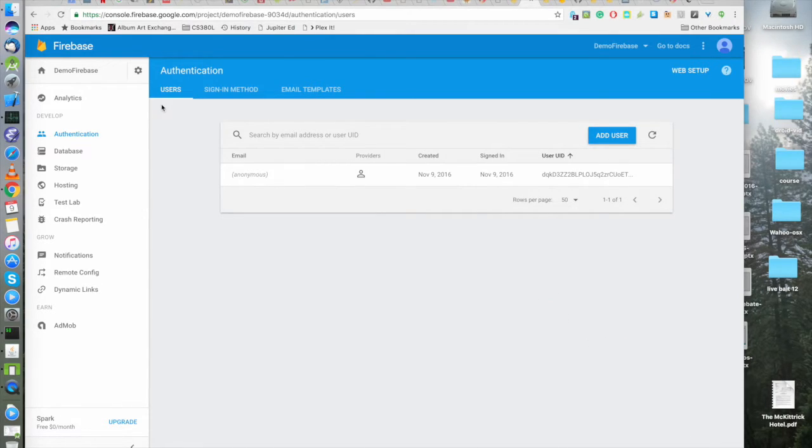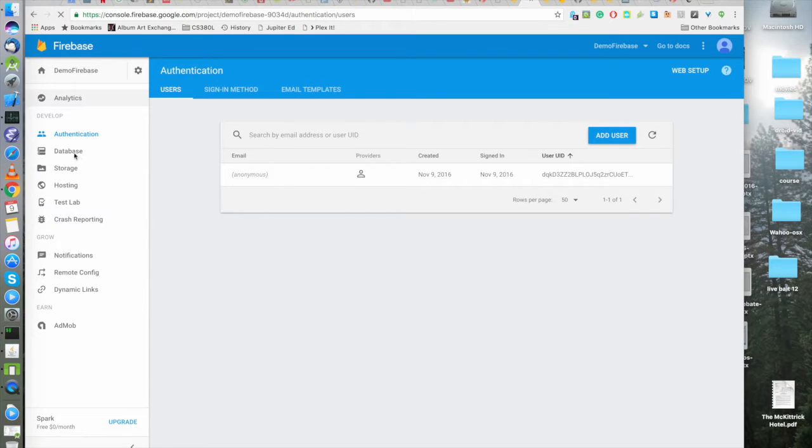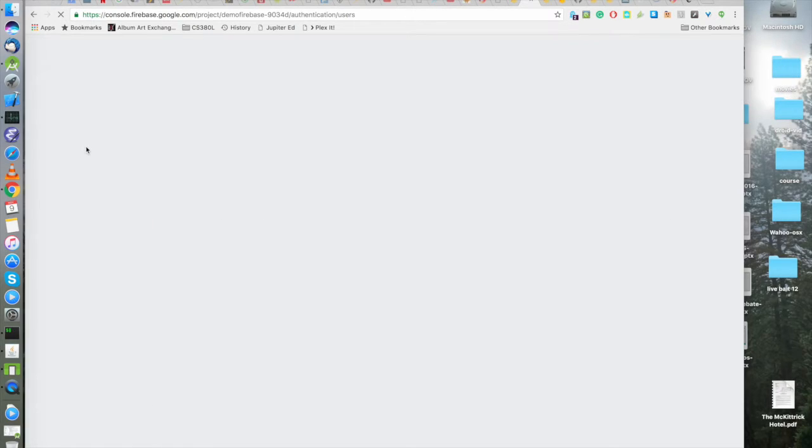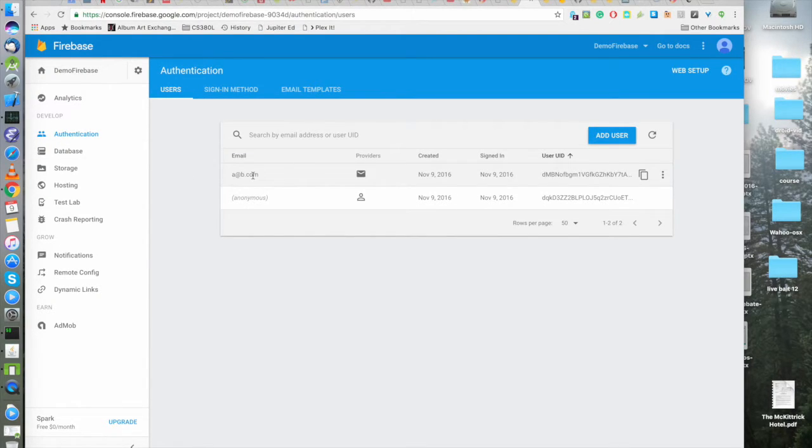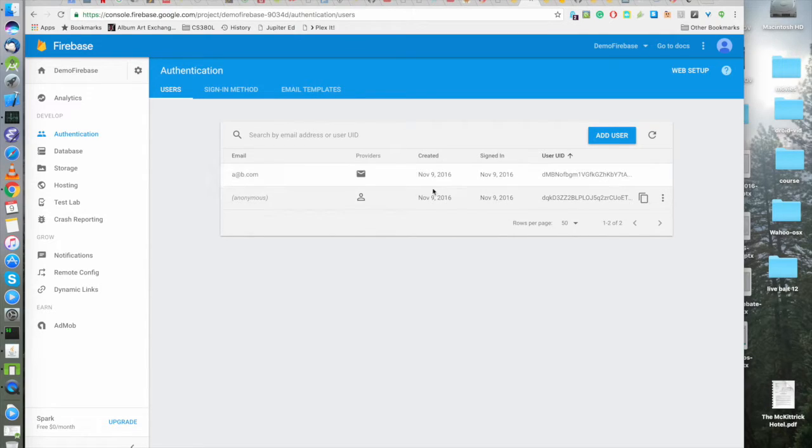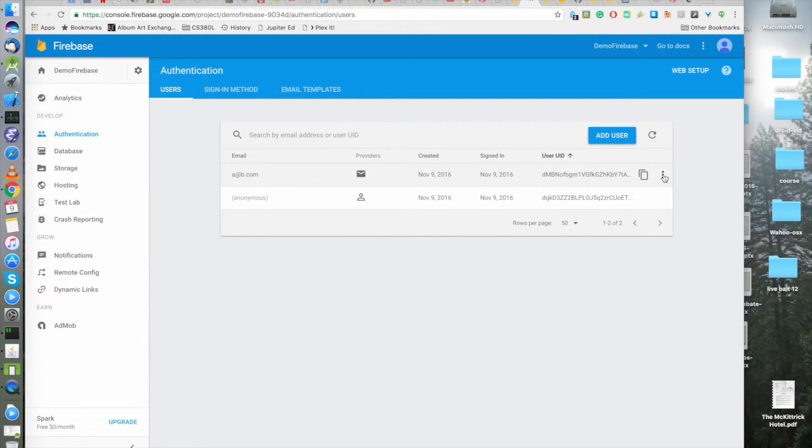What's going on over here? We didn't get the sort of sweet real time update for authentication. I think you get that for the database, but you don't get that for authentication. But it does look like we have a at b.com.